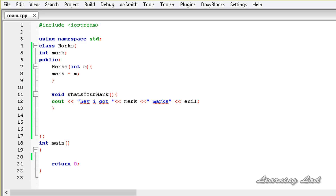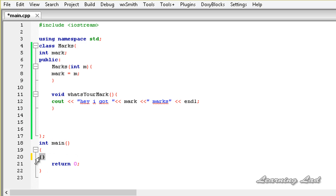When you overload the function called operator, which is denoted by the opening and closing parenthesis symbols normally used to pass parameters to functions, we are not creating a new way to call a function. Rather, we are creating an operator function that can be passed an arbitrary number of parameters.